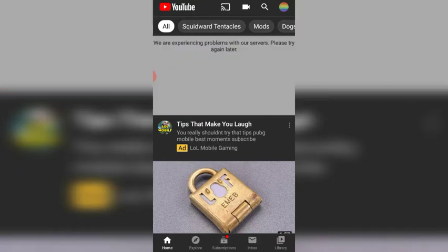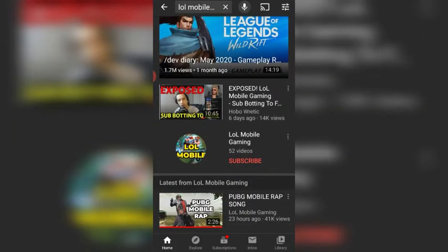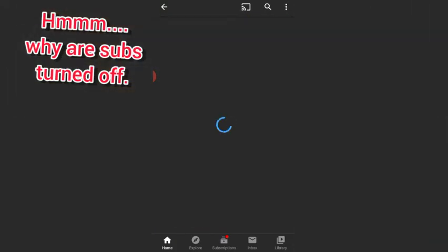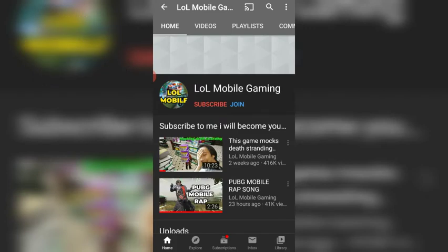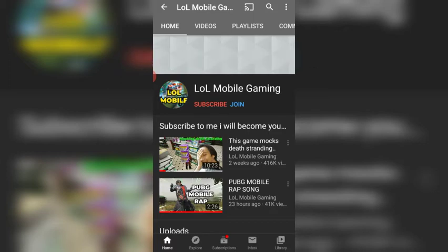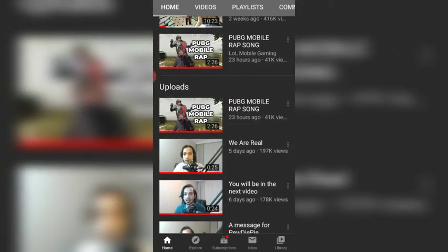So let's take a look at his channel. His ads are pretty stupid. As soon as we open his channel, the first video is 'Exposed: lol mobile gaming sub-botting,' and I agree with that. His public subscriber count is turned off — you can see that as well.